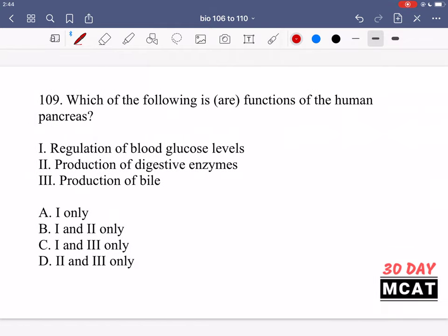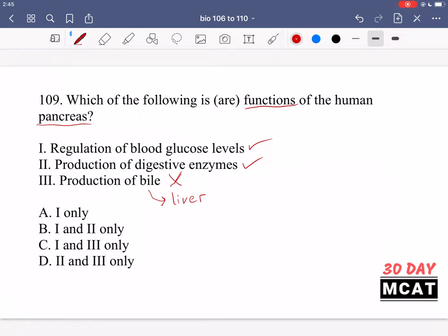In question 109 we're asked which of the following are functions of the human pancreas. Option 1, regulation of blood glucose levels, is correct — the pancreas releases insulin and glucagon which decrease or increase glucose in the blood. Option 2, production of digestive enzymes, is also correct — the pancreas produces lipases and proteases released via the pancreatic duct into the small intestine. However, production of bile is not the pancreas's job — that's the liver's function. So only options 1 and 2 are correct.